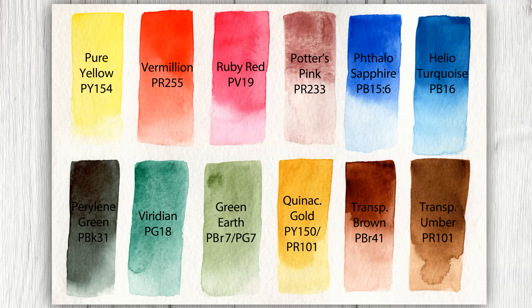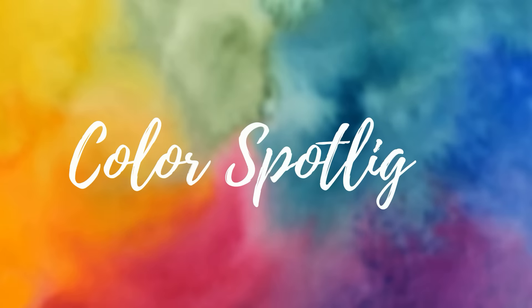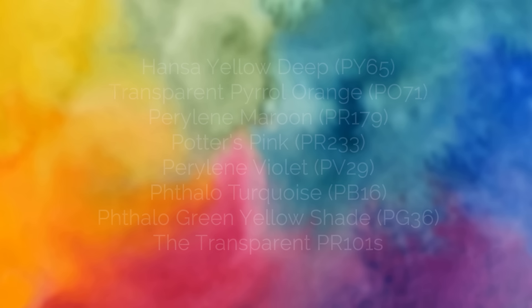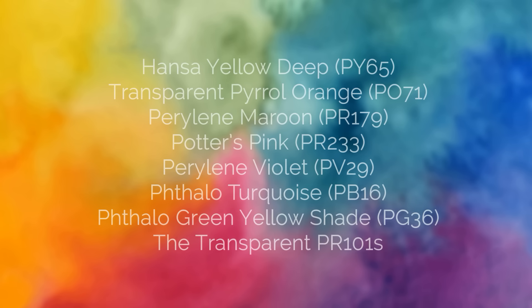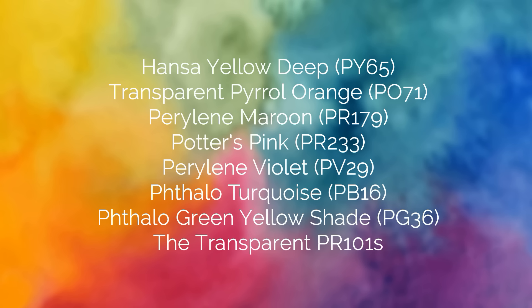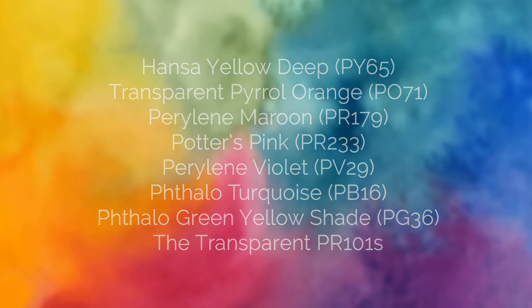But before you go, I do have the results from the Color Spotlight Patreon poll that will decide the lineup for the next season of Color Spotlight that begins on July 18th. I don't think I've shared the results with you ahead of time before, but I thought it might be fun to try out, so without pause, here are the colors that will be featured in the next season of Color Spotlight. Hans the Yellow Deep, Transparent Pyrrole Orange, Perylene Maroon, Potter's Pink, Perylene Violet, Phthalo Turquoise, Phthalo Green Yellow Shade, and the Transparent PR 101s. I do hope that you are excited for that lineup, and until next time, happy painting!